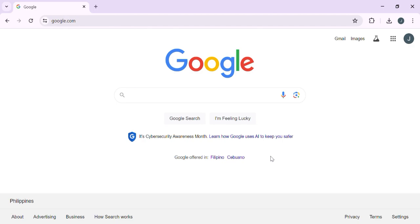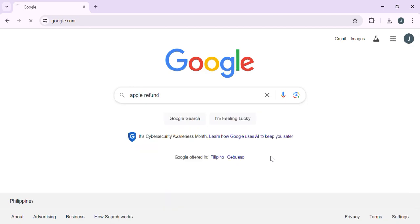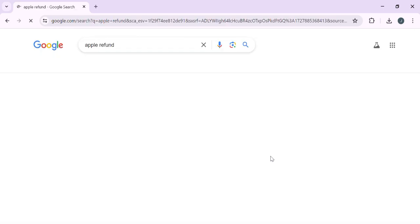This method requires an Apple device for making the purchase, and the refund process is done on a PC or through your phone browser. Here's a step-by-step guide on how to request the refund. Go to Apple's refund portal — open your web browser on your Apple device or PC and go to the official Apple refund site.